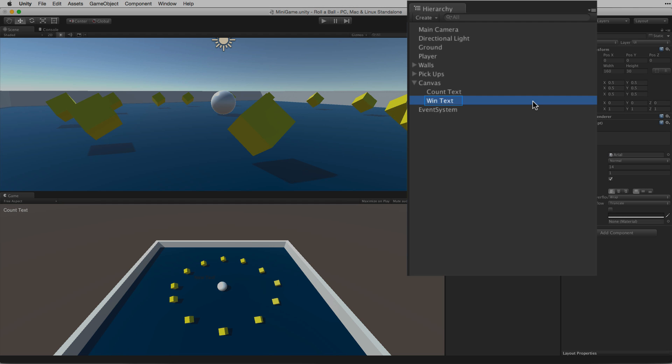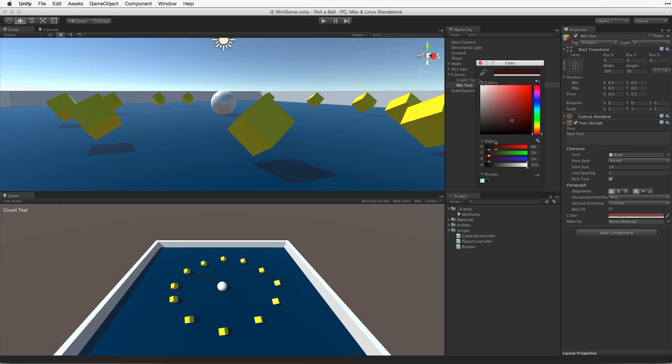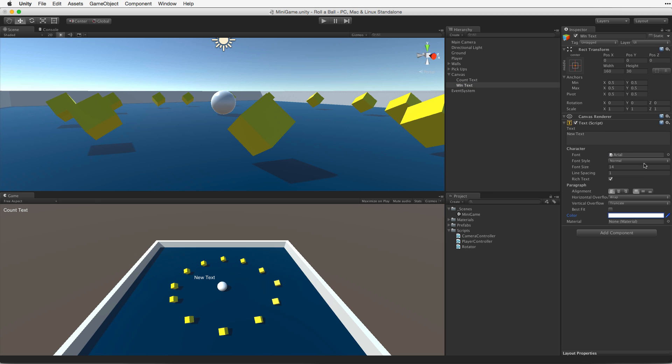Note how this new UI text element is automatically added to our canvas. Again, as before let's customize the values on the component. Let's colour the text white so it is easier to see. Let's make the text a little larger. Let's try about 24. Lastly, let's adjust the alignment to centre and middle. And again let's add placeholder text. WinText.